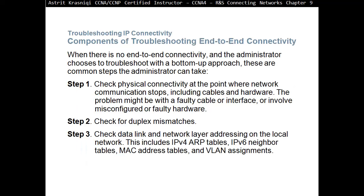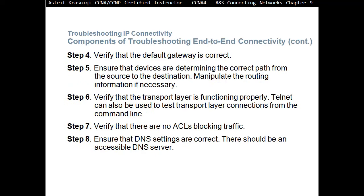Components of troubleshooting end-to-end connectivity: when there is no end-to-end connectivity and the administrator chooses the bottom-up approach, these are the common steps. Step 1: check physical connectivity at the point where communication stops, including cables and hardware — the problem might be a faulty cable, interface, or misconfigured hardware. Step 2: check for duplex mismatches. Step 3: check data link and network layer addressing of the local network, including IPv4, ARP tables, IPv6 neighbor tables, MAC address table, and VLAN assignments. Step 4: verify the default gateway is correct. Step 5: ensure devices have determined the correct path from source to destination and manipulate routing information if necessary.